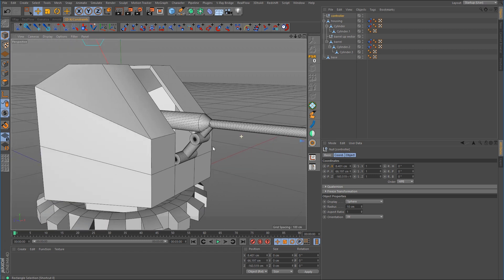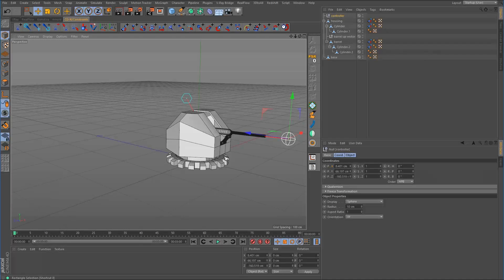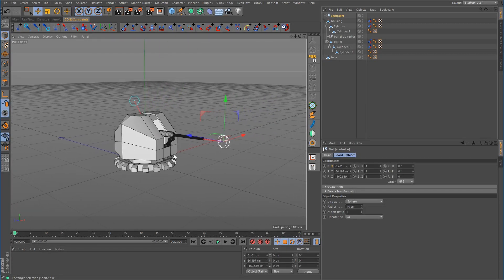Alright, so I think I'm going to go ahead and conclude this part on the aim constraint and double targeting. If you have any comments or questions, feel free to comment below. And as always, thank you guys for watching and I will see you in the next tutorial.